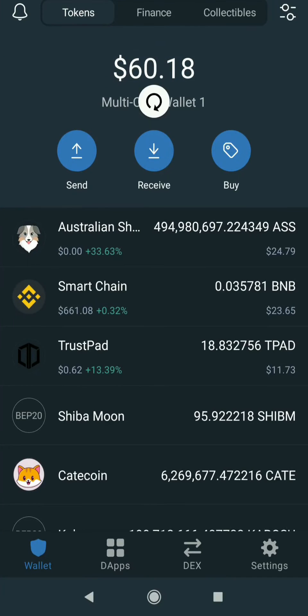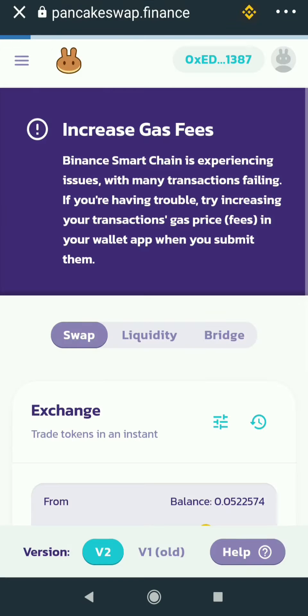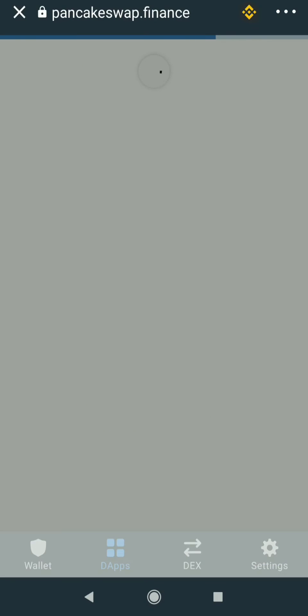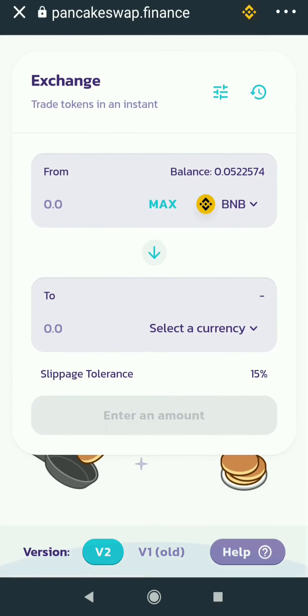Hey guys, this is YokeHD. Now I am going to show you how to solve the error of the approval button getting stuck and keeps loading in PancakeSwap.